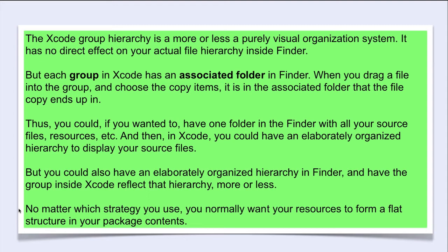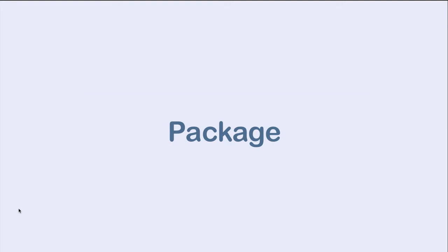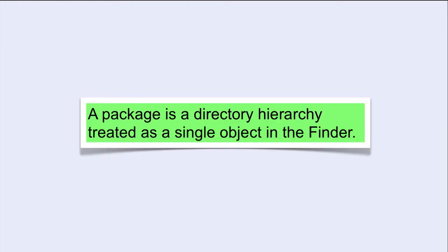The last sentence might be unclear. What is meant by a package? A package is a directory hierarchy treated as a single object in the Finder. Let's take a look.